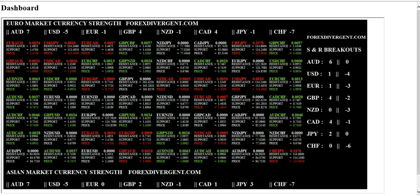We divide the market into two markets: the Euro market and the Asian market. The number beside each currency represents the power of that individual currency. The power number can go from minus 7 to plus 7.